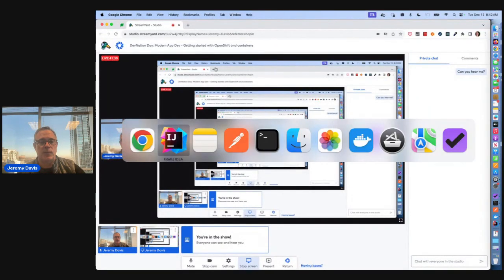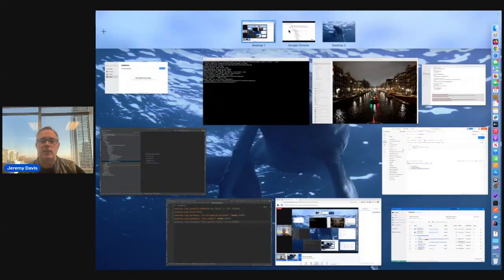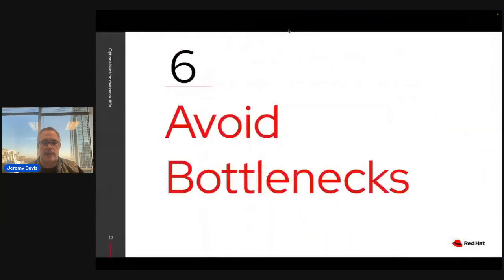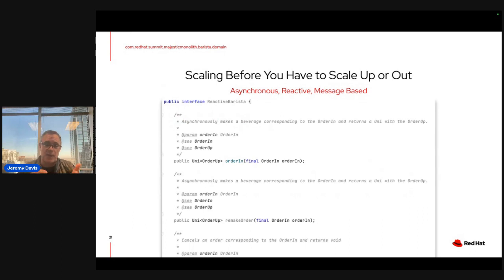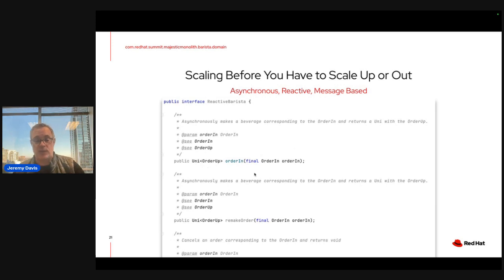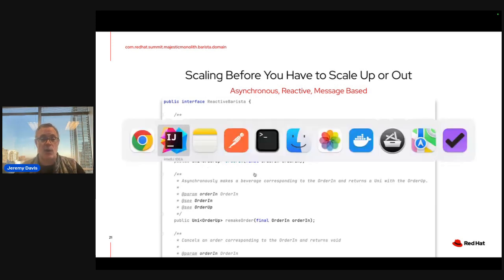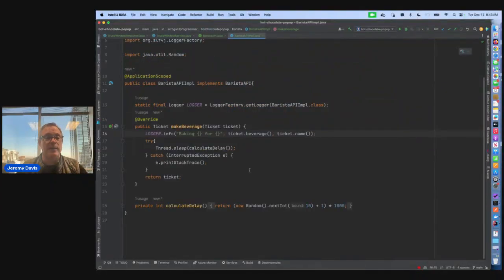Avoiding bottlenecks: scaling is one of the early problems. Scaling before you have to scale helps. Being asynchronous is one way to do this. Quarkus comes with the Mutiny programming model — SmallRye Mutiny — which makes it pretty simple to do things asynchronously or have them execute on other thread pools.